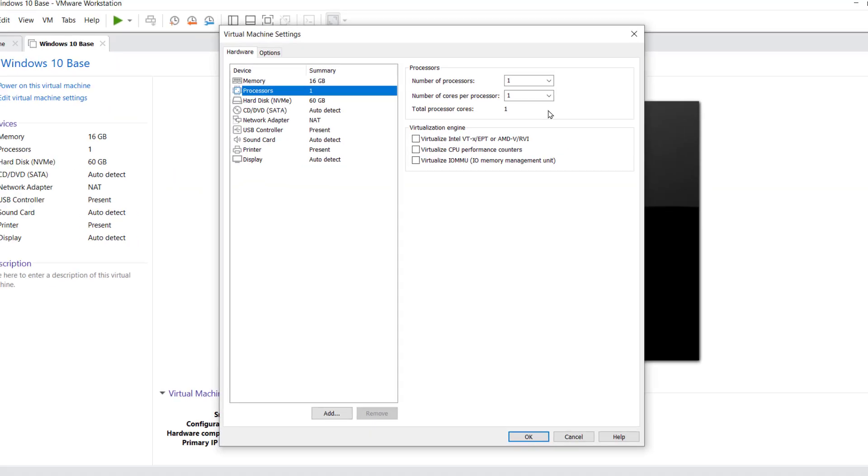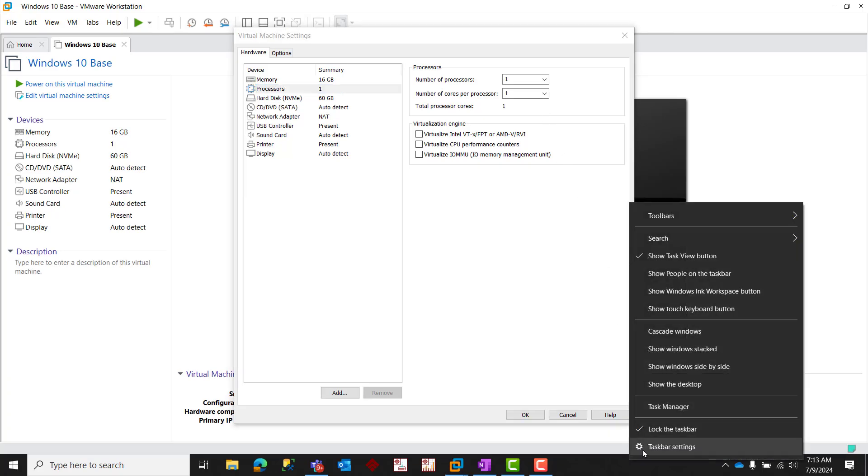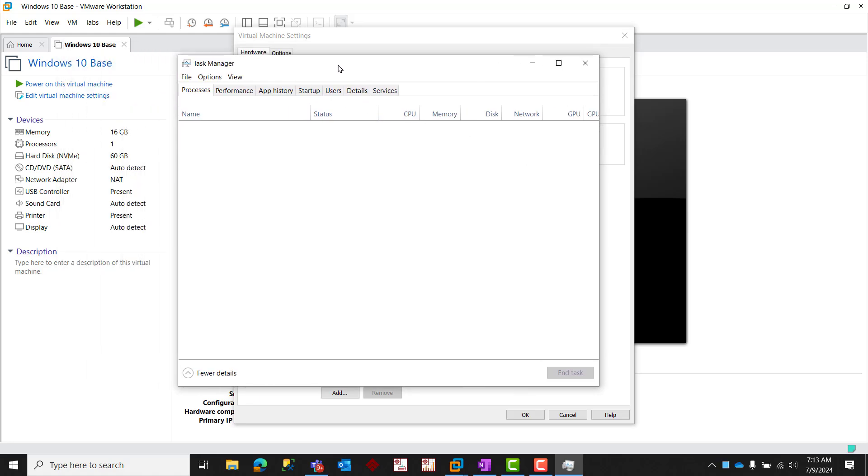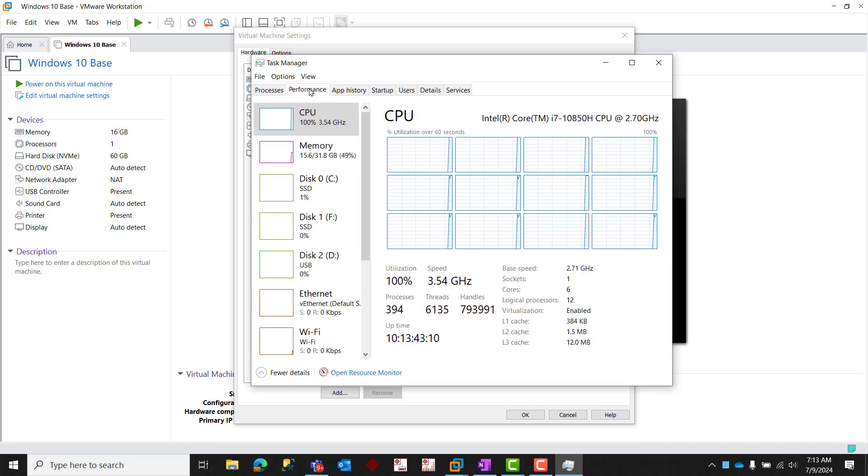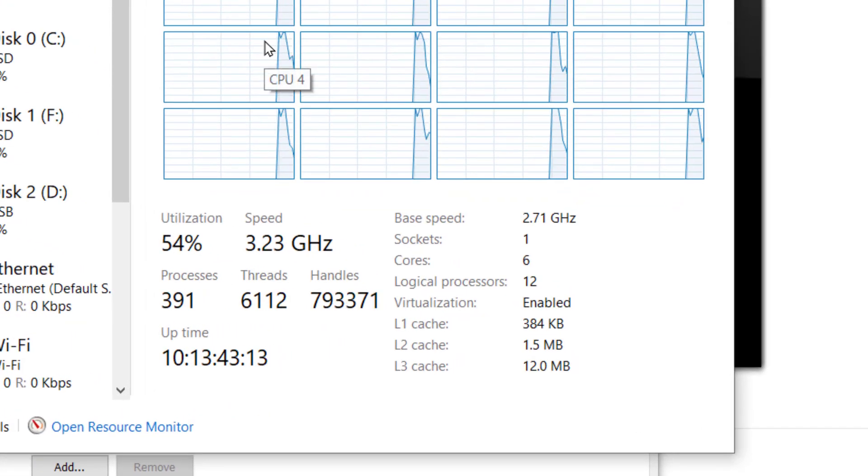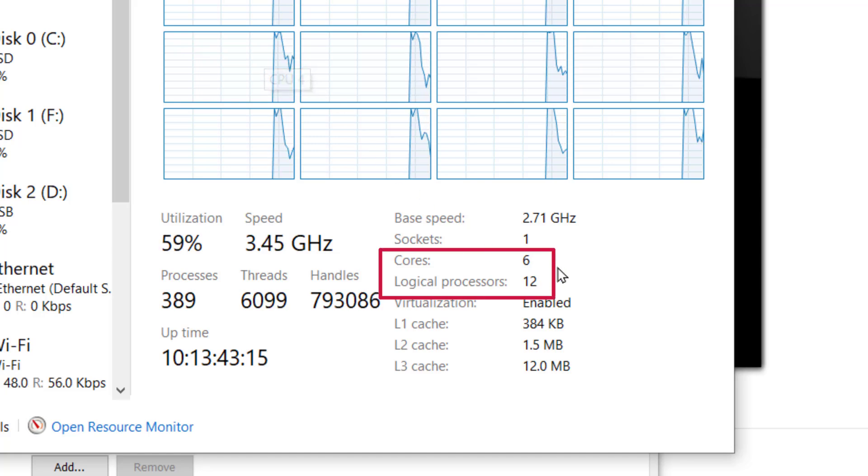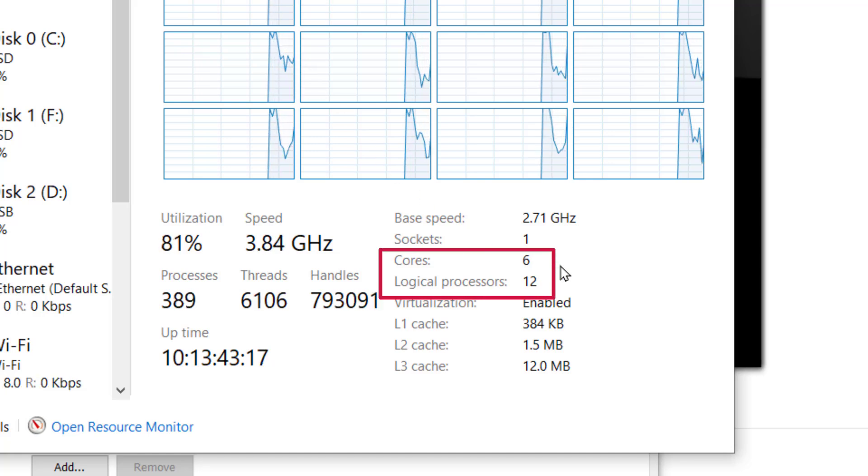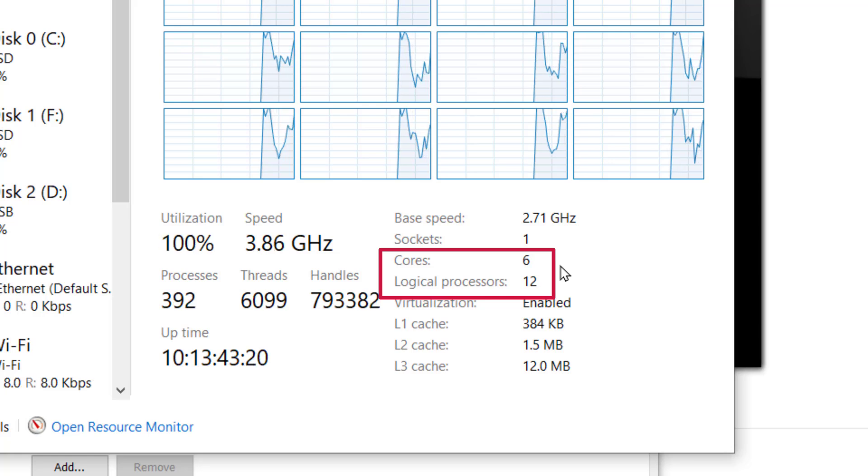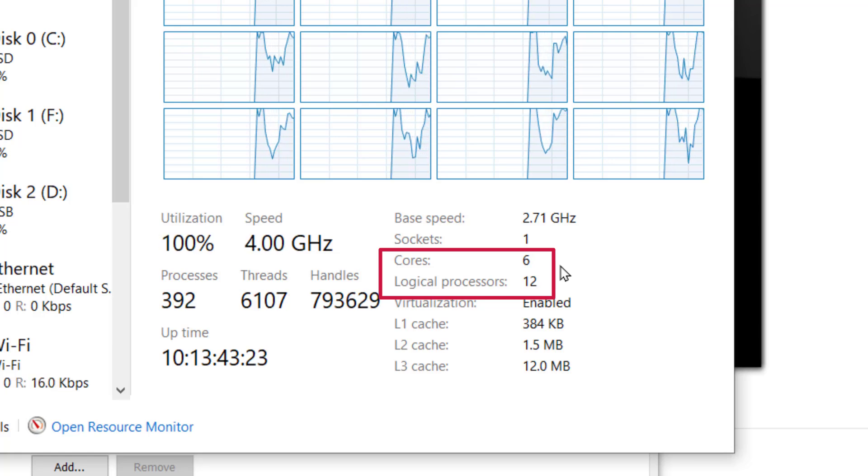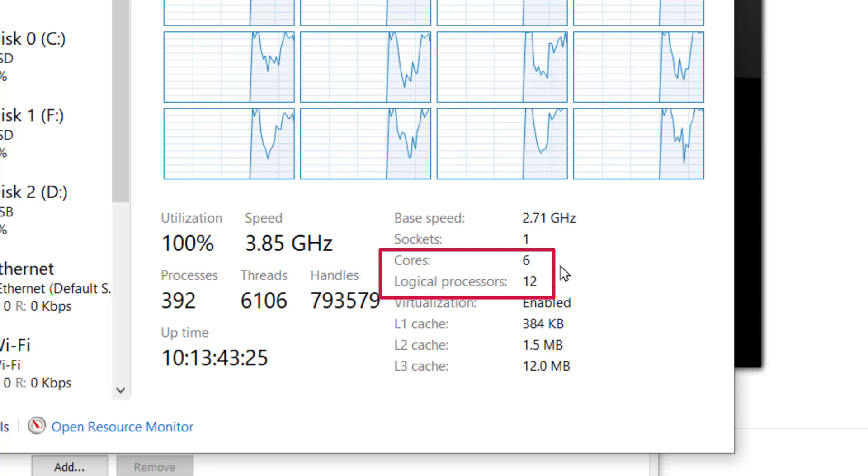An easy way to verify this is to use Task Manager, which we can easily launch by right-clicking on the Windows taskbar and then selecting Task Manager. In Task Manager, simply click on the Performance tab to view your physical processor specifications. In this particular example, we can see that there are six cores and up to 12 logical processors. Though the terminology being used by VMware is slightly different than what we see here in Windows Task Manager, we can infer from these specs that in VMware terminology, we have a total of six processors with up to two cores per processor to work with, since Task Manager shows that there are up to two logical processors per core.